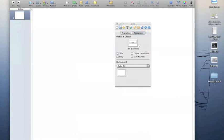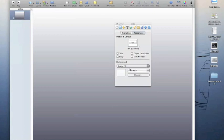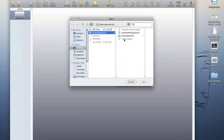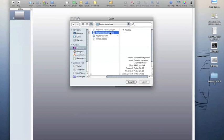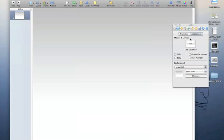Moving over to the Slide Inspector, we have the options for the slide. The background colour is currently white; you can change that to a gradient fill or an image fill, which is what I'm going to use. I've prepared an image called 'Keynote background' on my desktop. It's important to understand the difference between the Slide Inspector, which changes the appearance of the slide, and the Build Inspector.